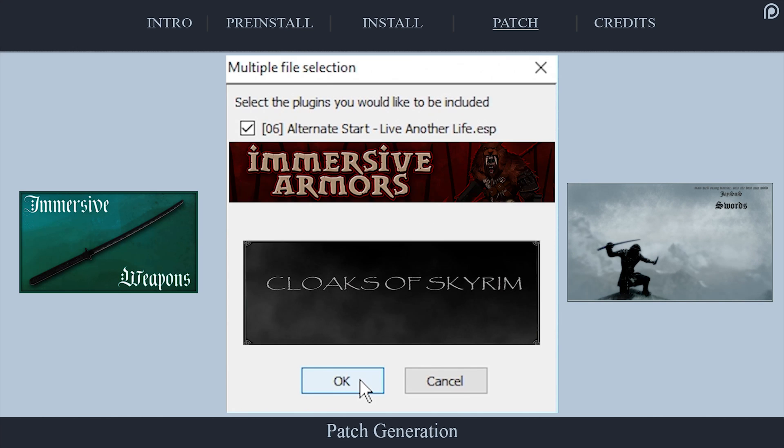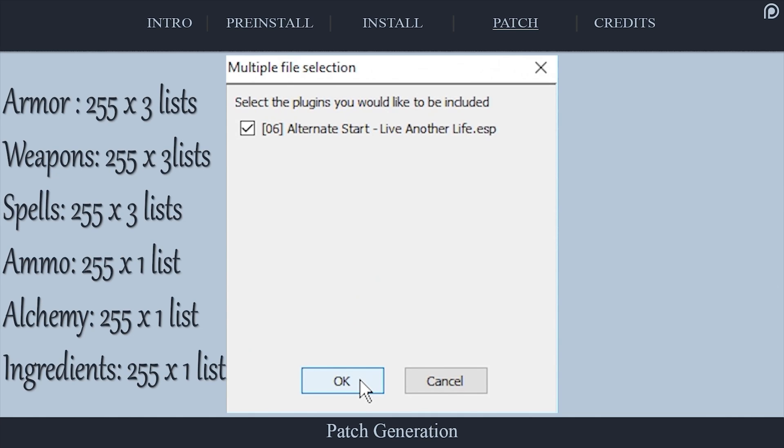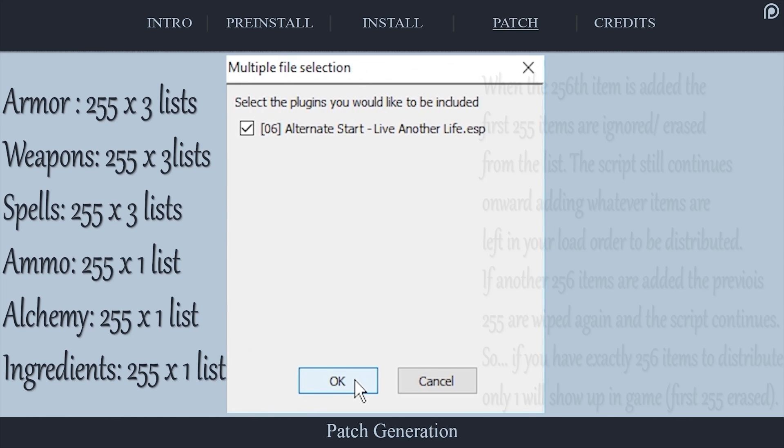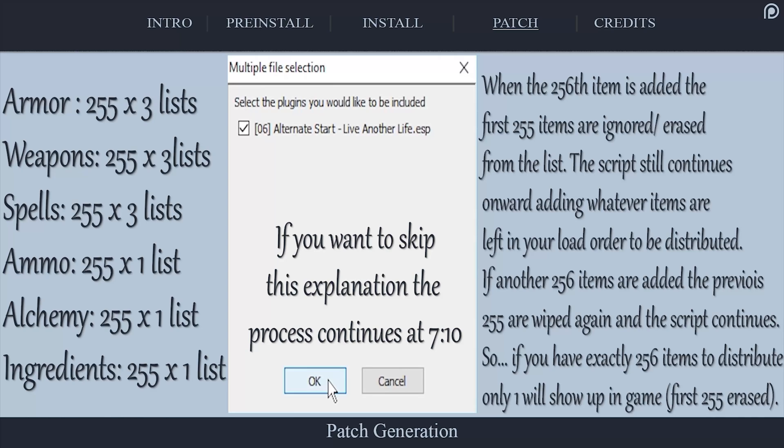This is because, one, these mods don't need SkyAI due to them already being distributed throughout the game. And two, there is a finite number of items that can be added per level list. That number is 255. This means that adding mods like Immersive Armors and Cloaks of Skyrim to SkyAI won't harm your game, but they will negate its purpose. This script adds items to level lists from top to bottom, just how plugins are loaded into the game. Once the 256 record is added, the SkyAI script will clear all previous entries, essentially wiping clean what it has already included, and continue adding whatever is left. This means that many mods may be ignored and not distributed.